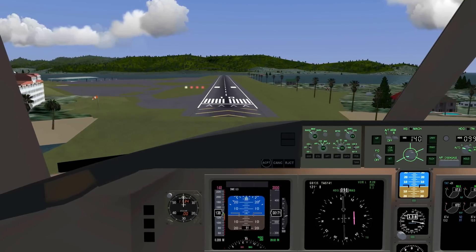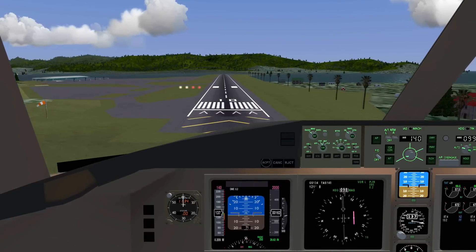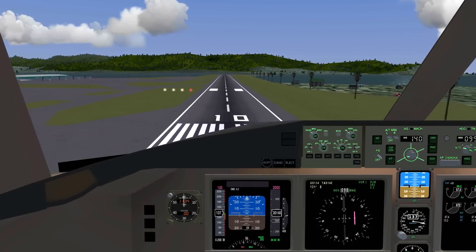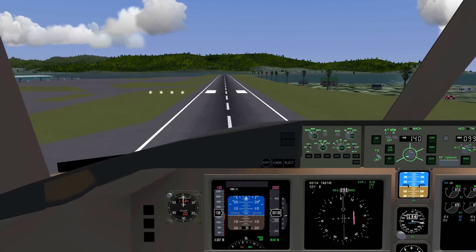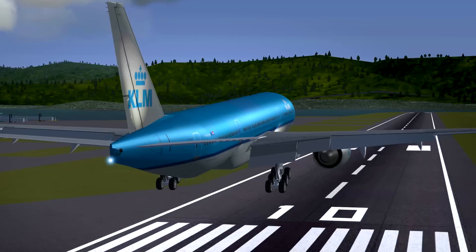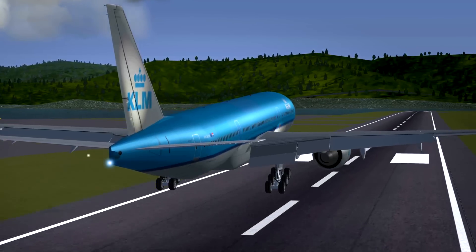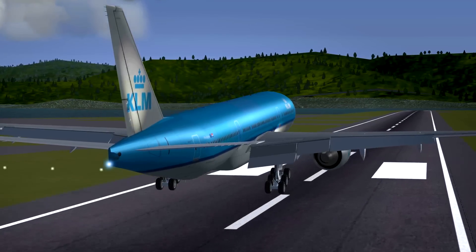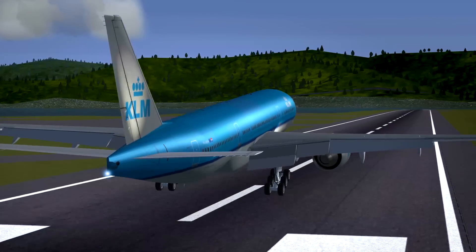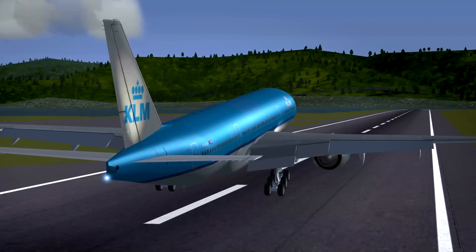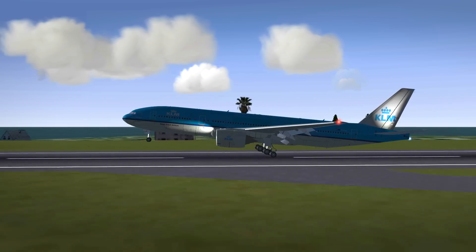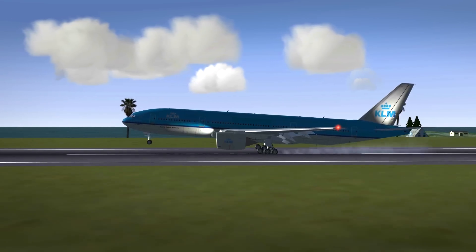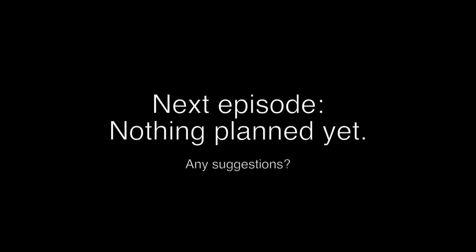And that's a basic VOR DME approach. I hope I've explained this simple enough. And luckily I now find this navigation stuff rather interesting. So stay tuned for more navigation tutorials coming to this channel, as well as other FlightGear related videos.